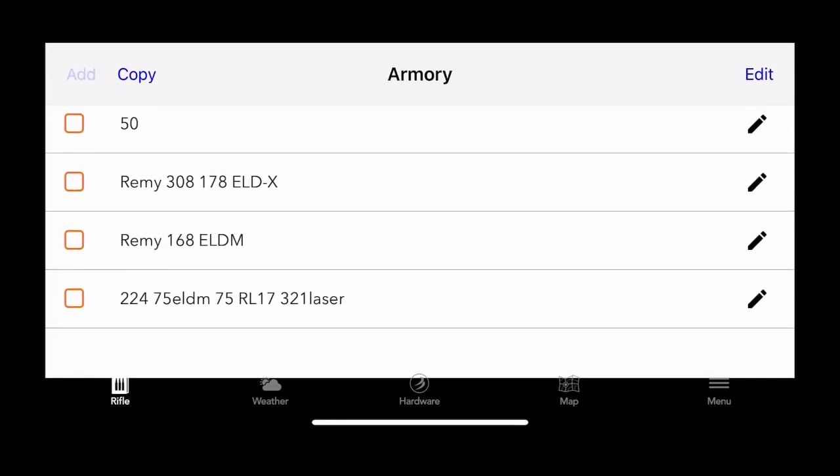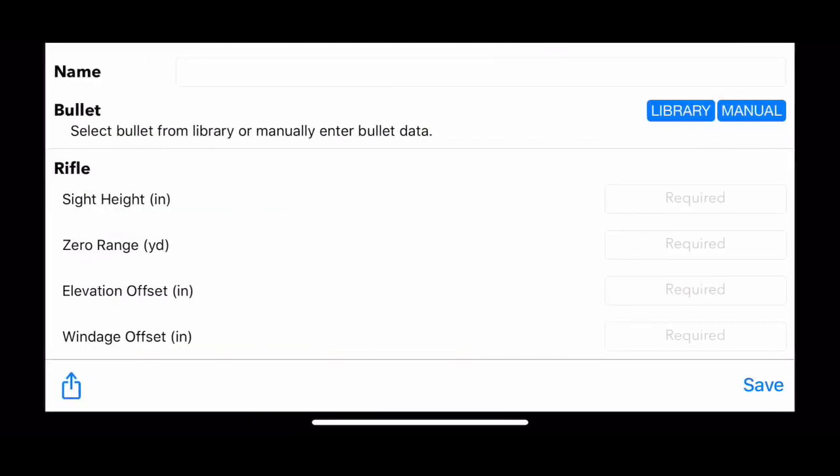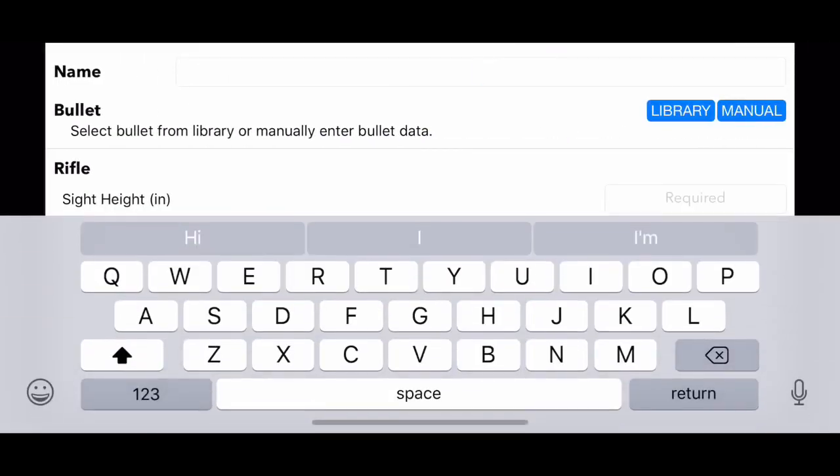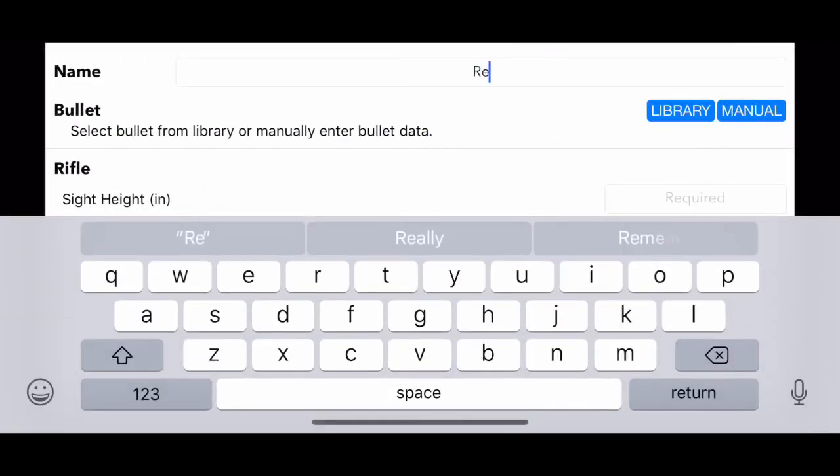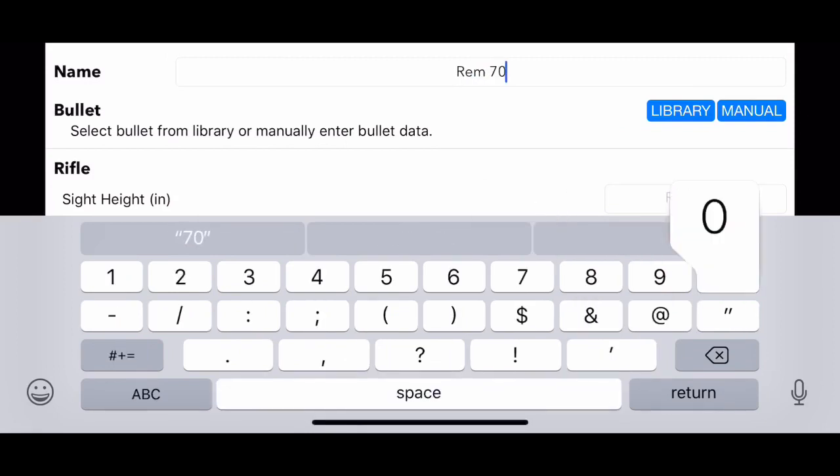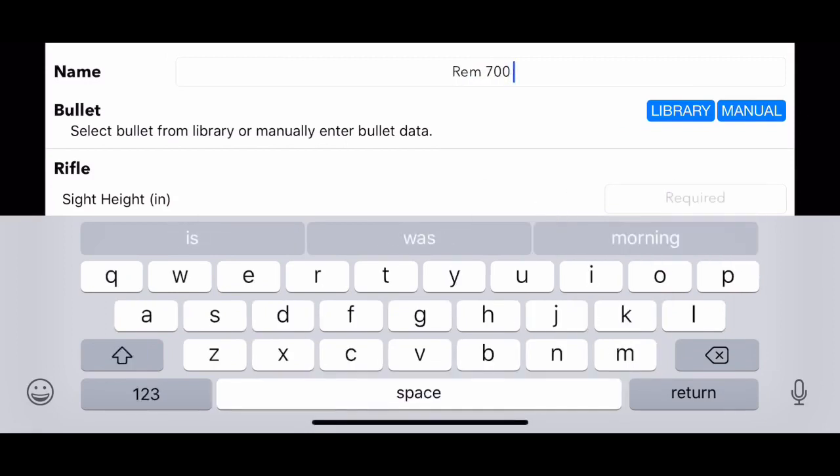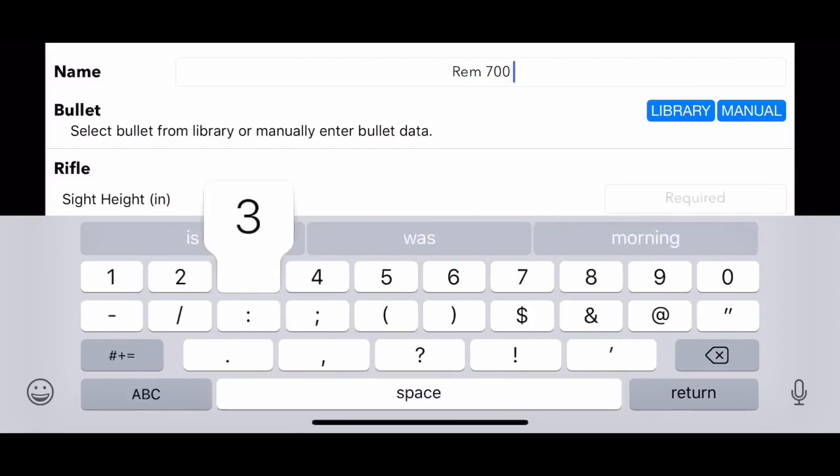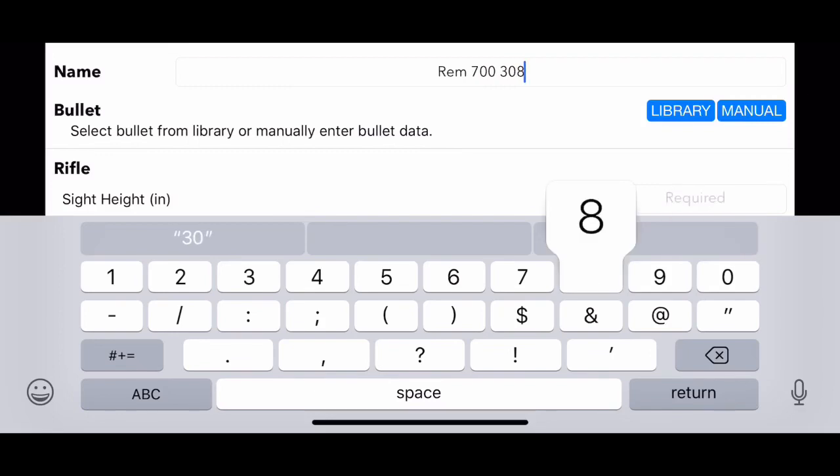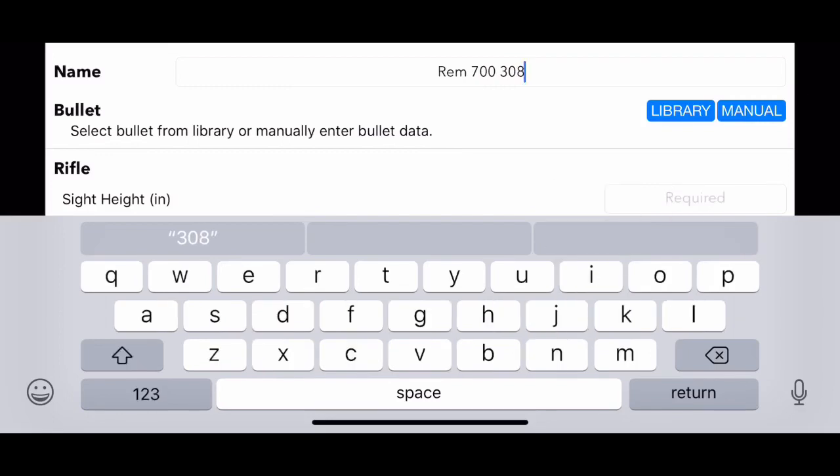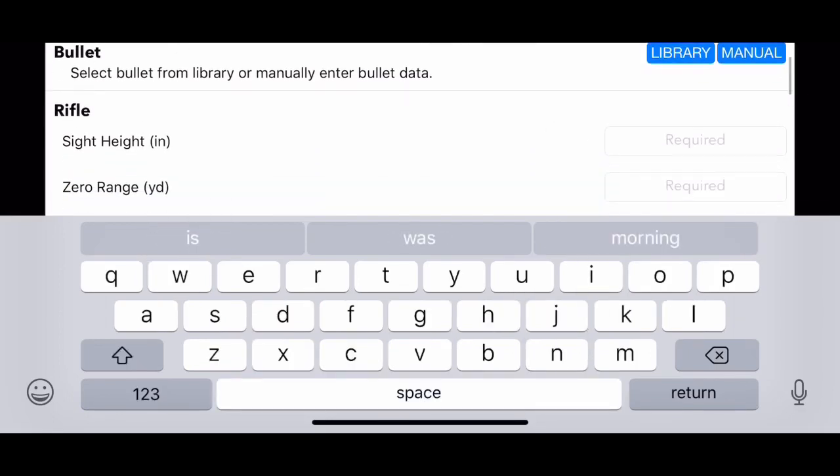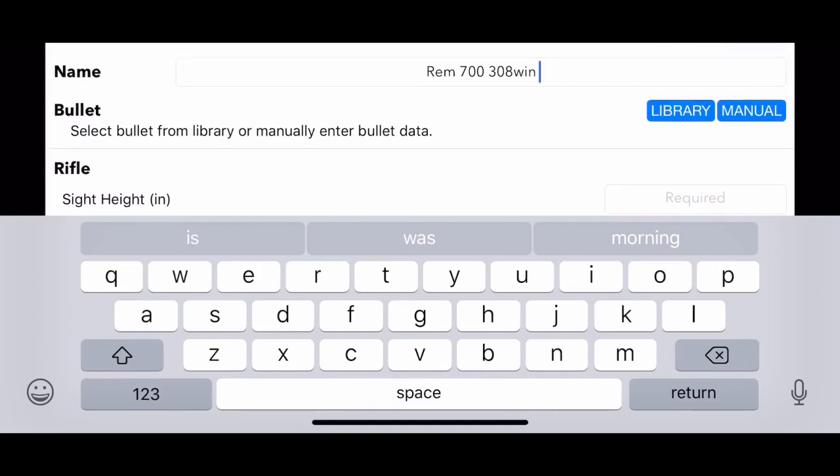So let's go ahead and create a file. Go up top and hit the add button, then we'll type in Remington 700 to create a profile in 308. And then after you do that, go ahead and press library.